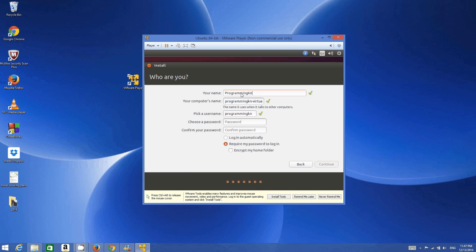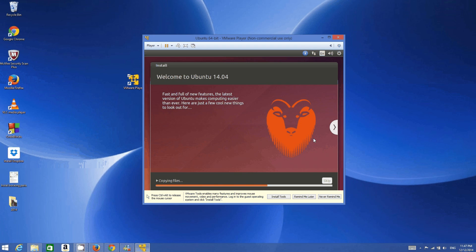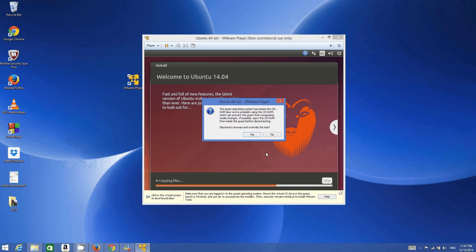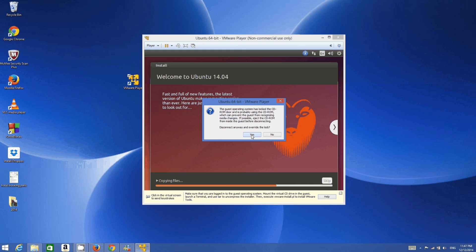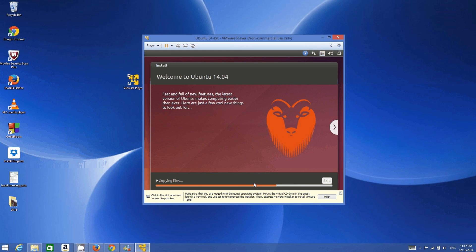Now enter your name — for example 'Programming Knowledge' — and pick a password for your Ubuntu operating system. Remember this password as you will need it to log in. Choose a password appropriate for you, then leave 'Require my password to log in' as default and click Continue. The installation has now started.